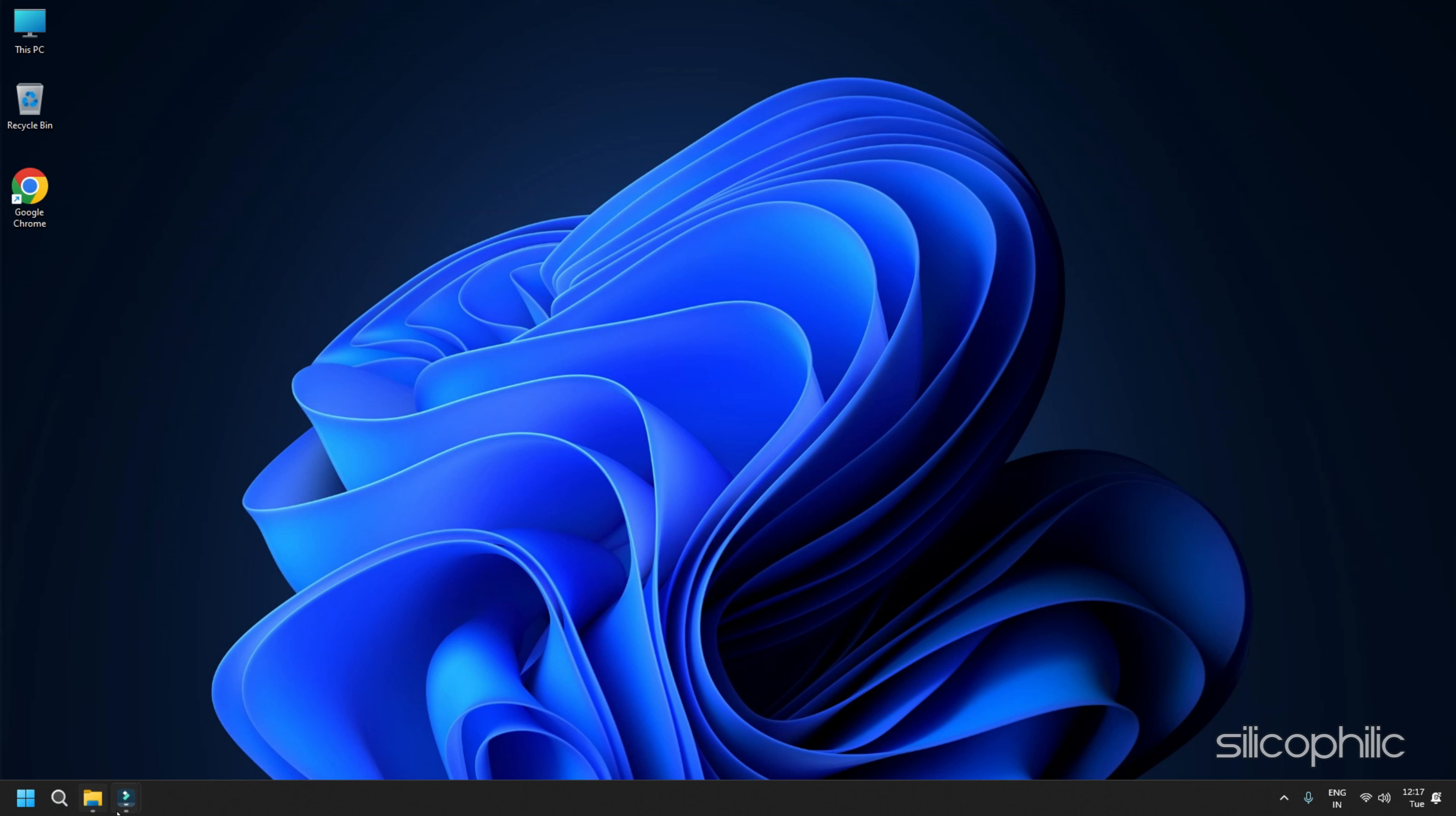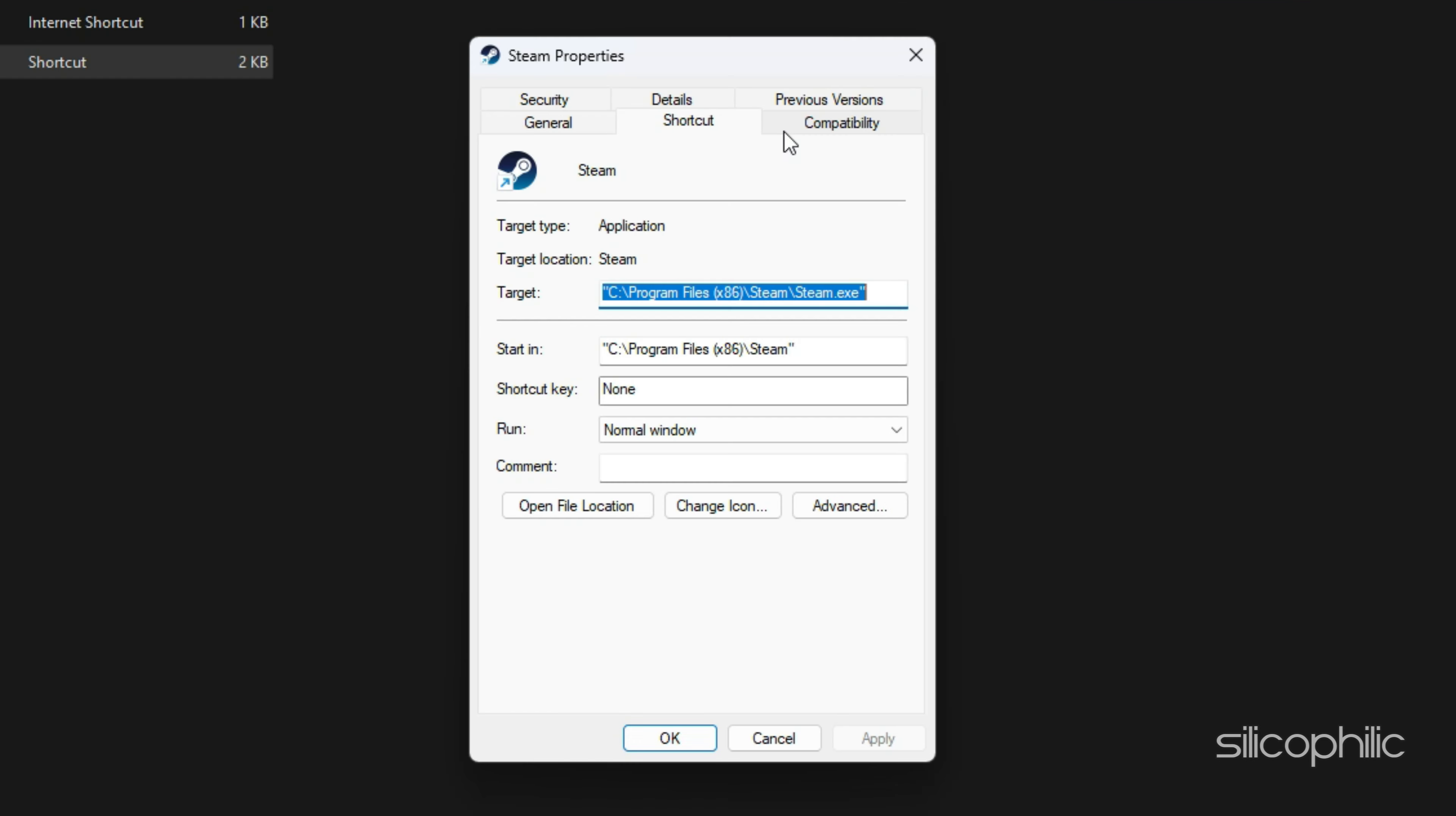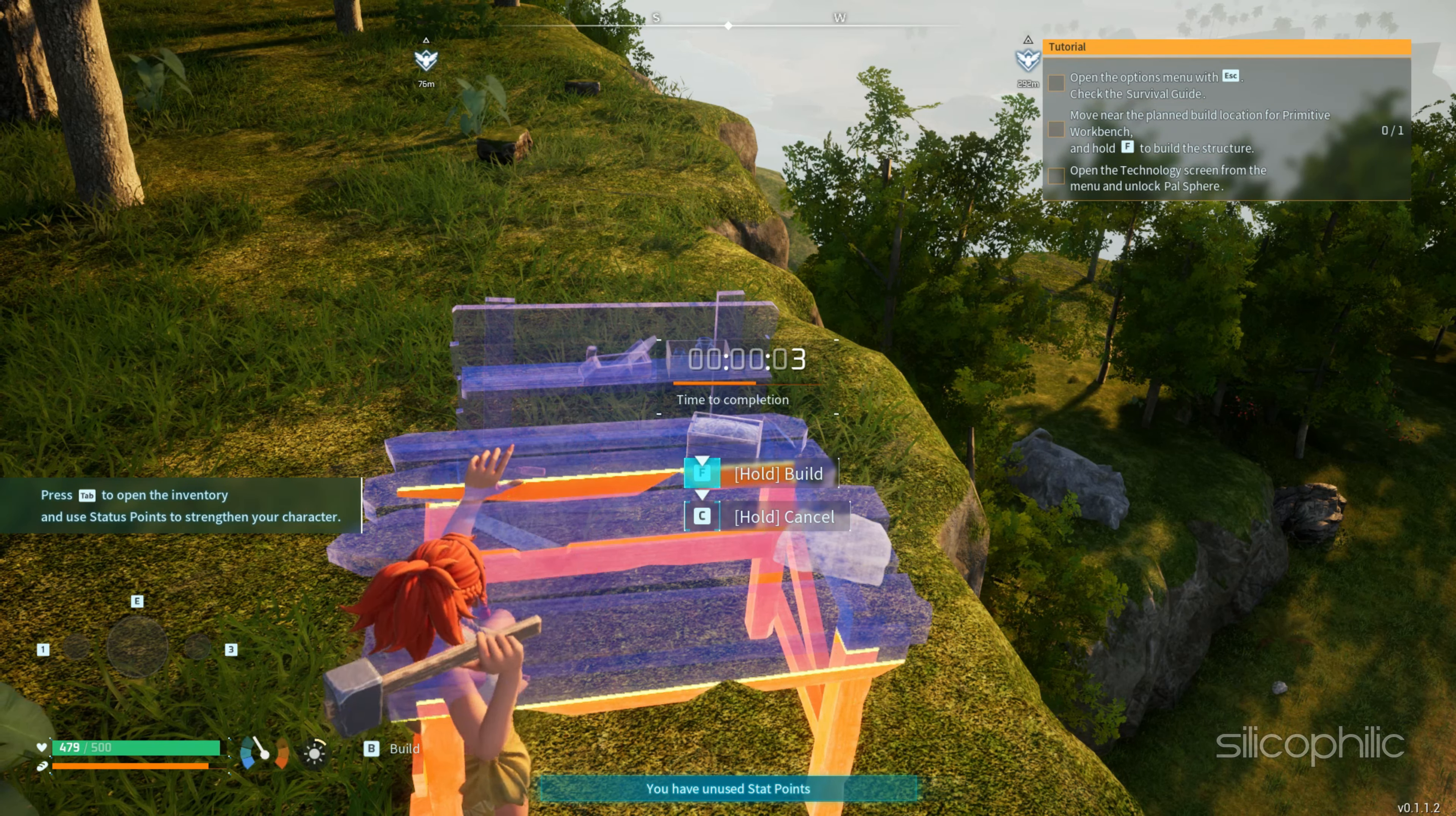You can also run Steam as an Administrator and then launch the game. To do that, go to the Steam Installation folder. Right-click on the Steam EXE and open its properties. Head to the Compatibility tab. Check the box for Run this program as an Administrator. Click on Apply and then on OK. Now launch the game and check.